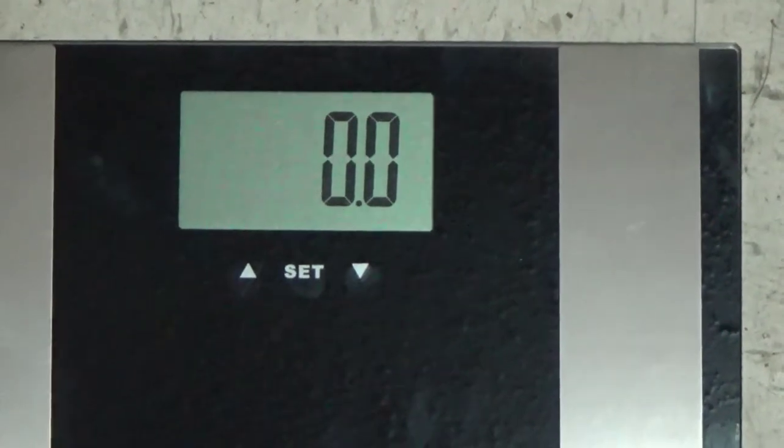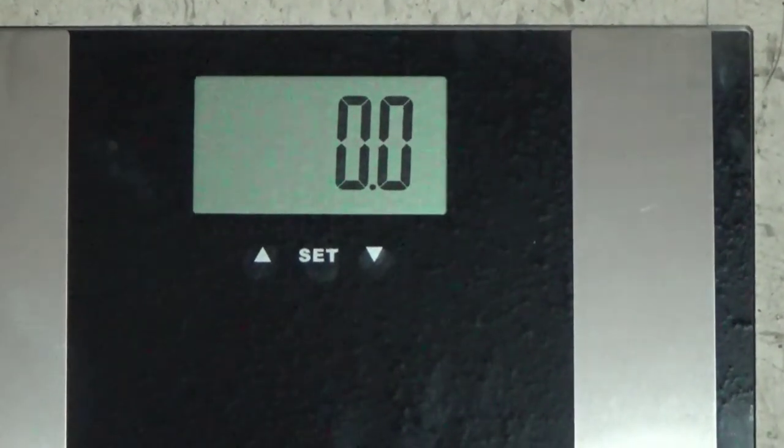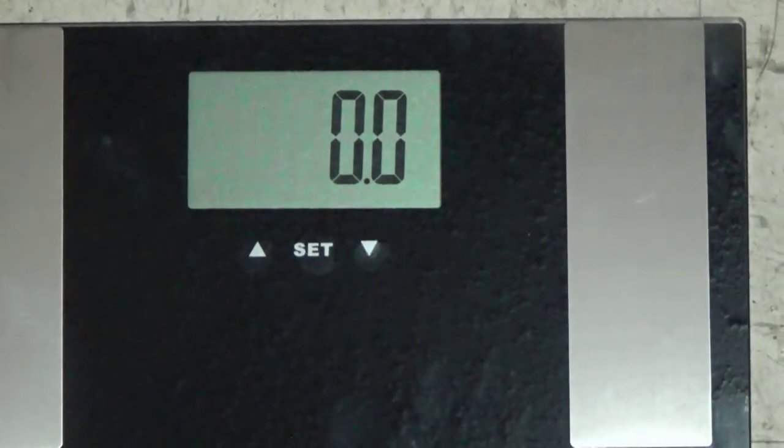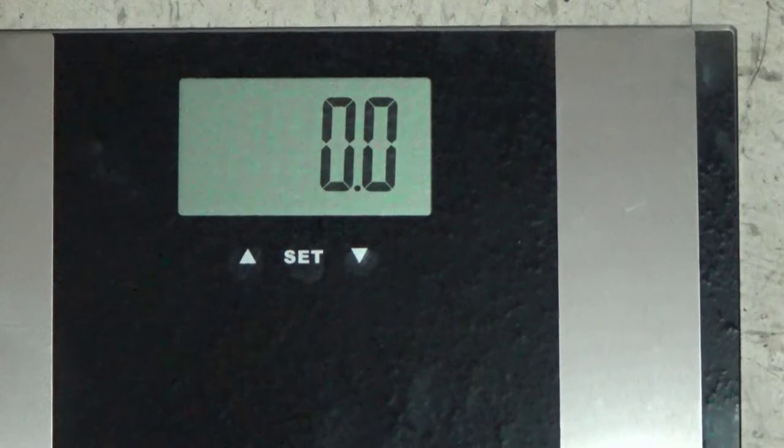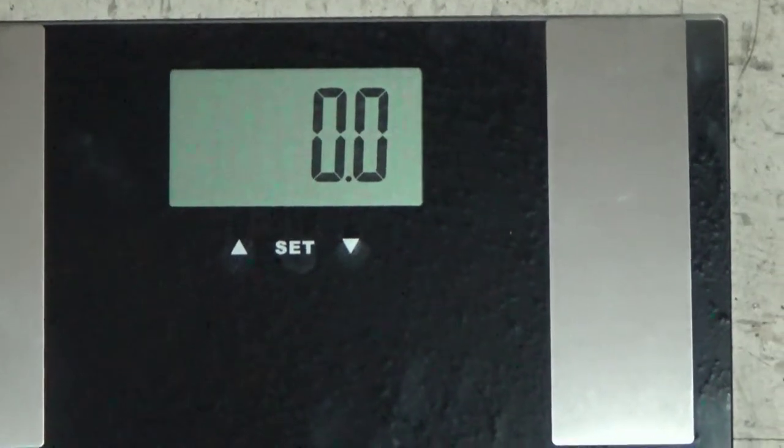Once you do this, you don't have to do it again. If you go from one room to the next or go outside on concrete, just do this process. Just step on it once and let it zero itself out. After about ten seconds it'll go blank. Once it goes blank, just step on it and it's gonna give you your weight.